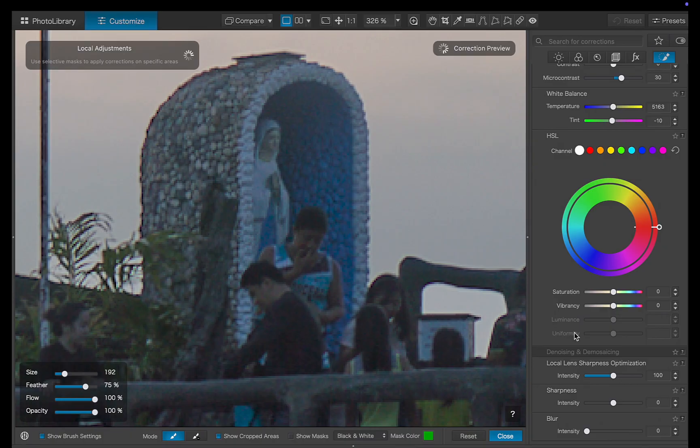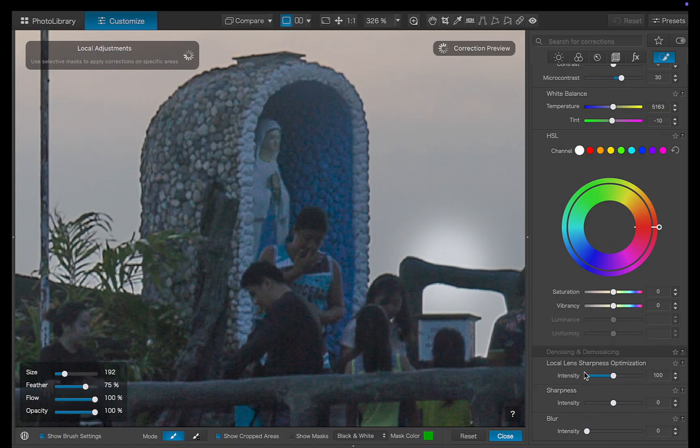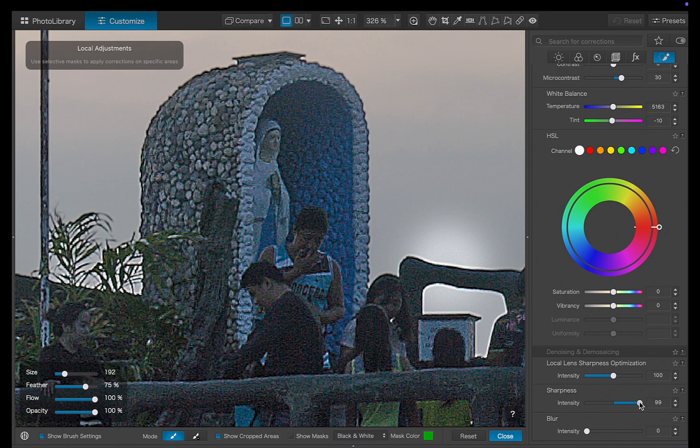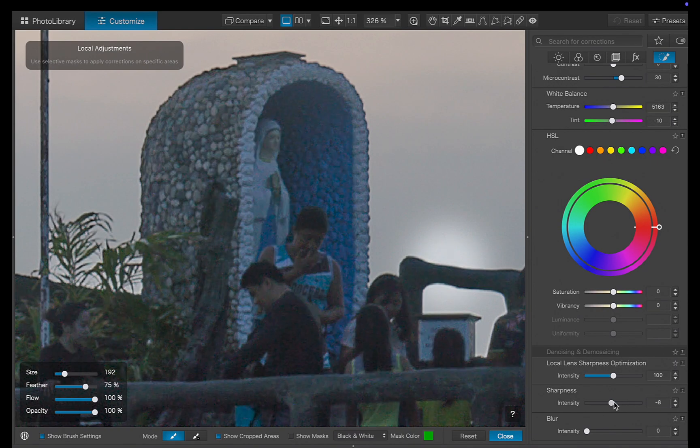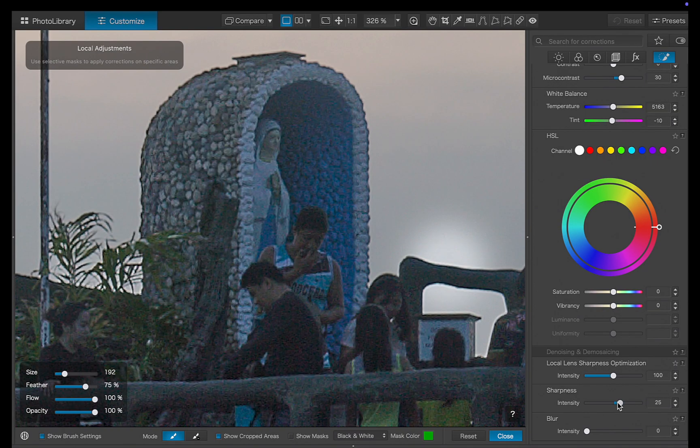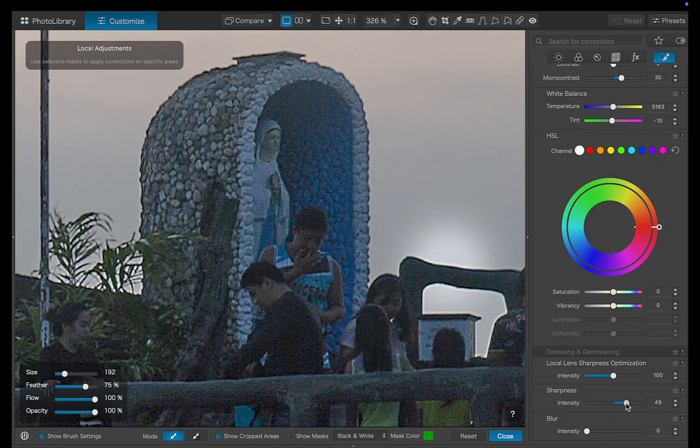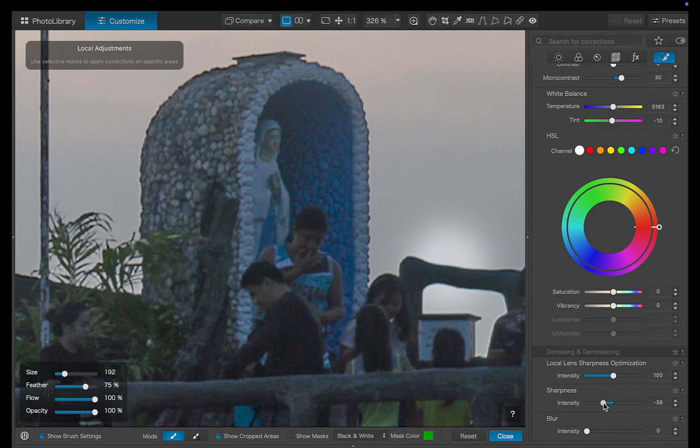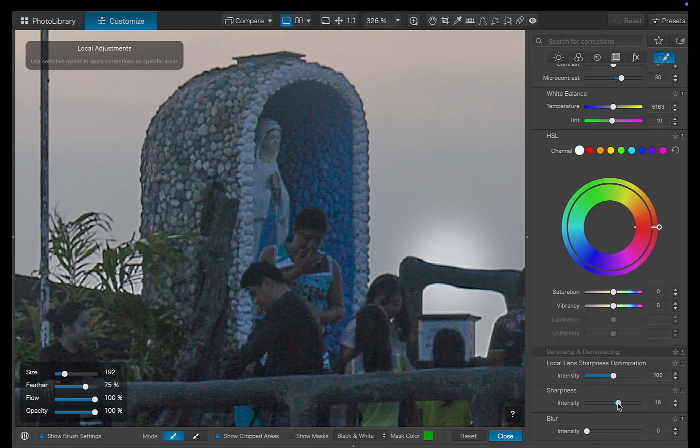And as the finishing touch, I'll sharpen the rock's details even further using DxO's unique and powerful lens sharpness optimization tool. As you can see, it makes a big difference.